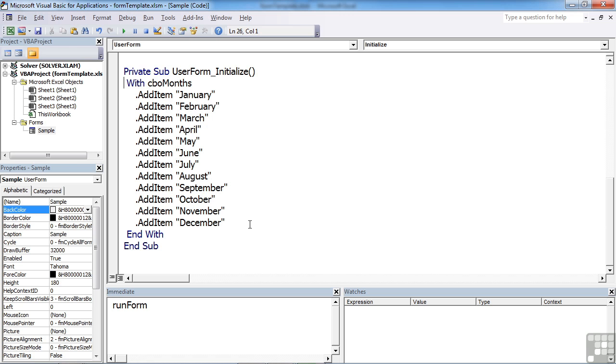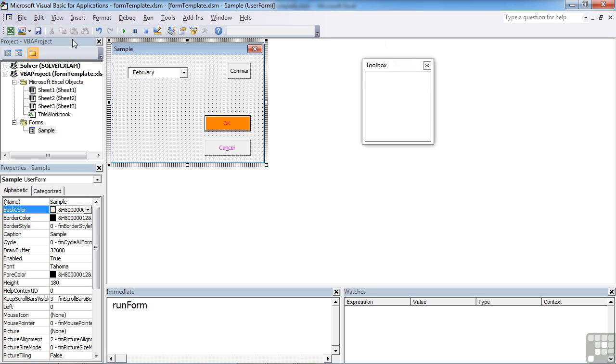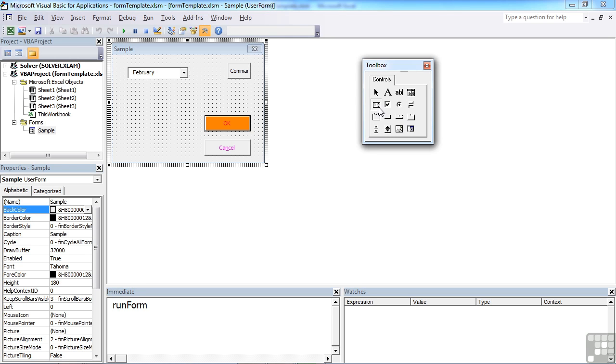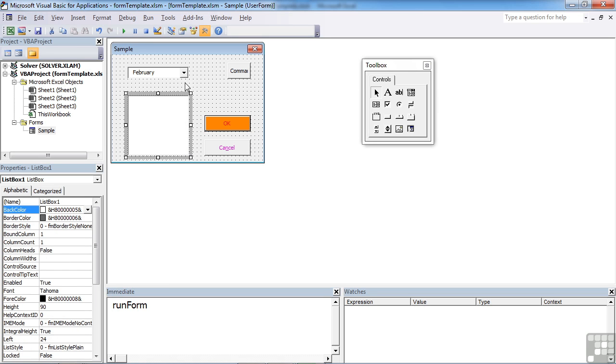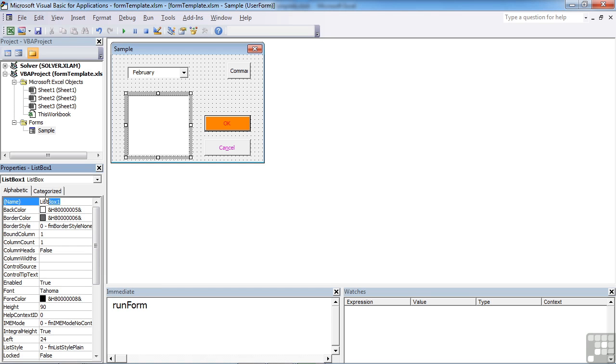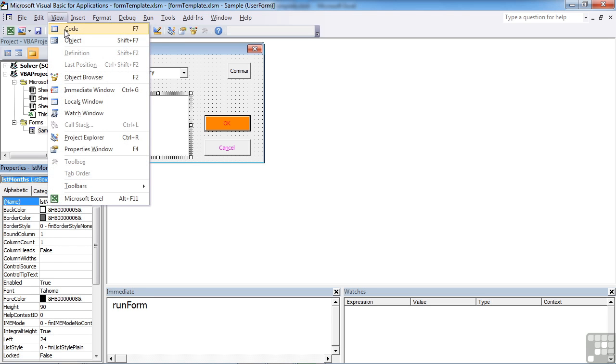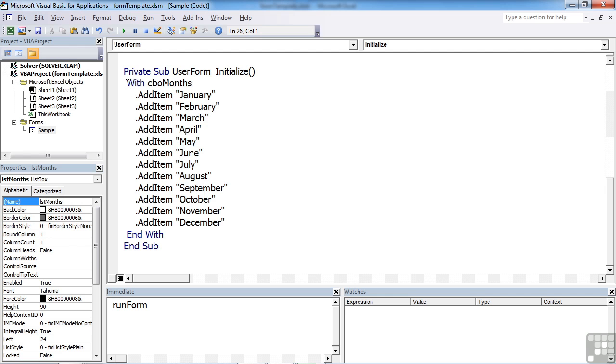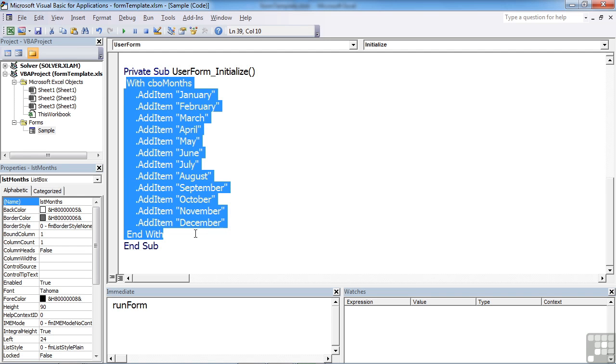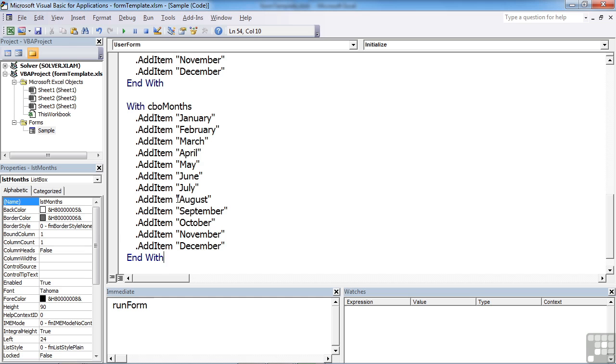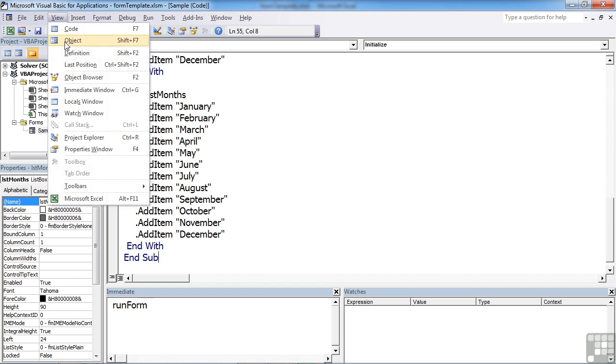Now we also mentioned a list box. If I go back to the form, the list box property can be added from here. Click and drag. The difference with a list box is that instead of having a dropdown, it displays everything in a single area with an internal scroll bar. If there are more items than are visible, it has pretty much the same properties. I'm going to call it LST months and we're going to use the initialize code. LST months to initialize the list box as well. I'm going to take exactly the same with and end with, change that to LST months.